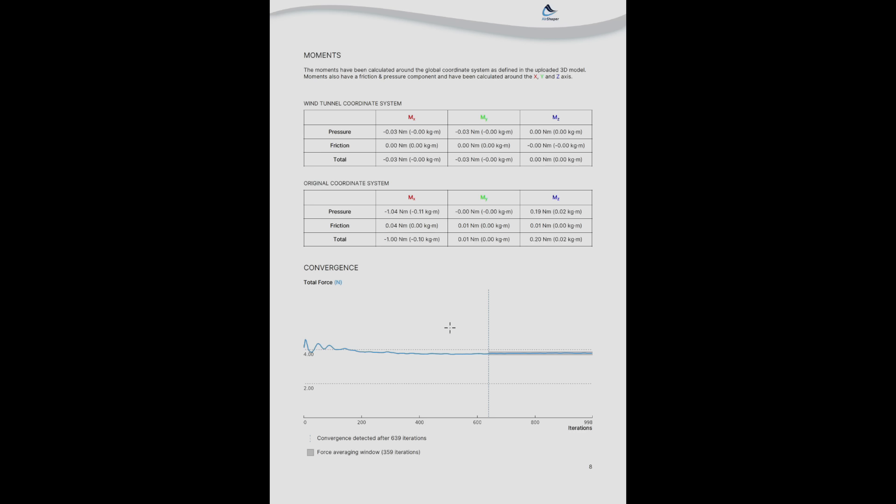This curve indicates the convergence. So we wait until the drone simulation has converged and after it has converged we continue the simulation for a number of iterations. We dynamically determine this number of iterations until the average value has actually reached a reliable value which doesn't oscillate too much anymore. So all of the values and the visualizations you see are based on the averaged flow results.